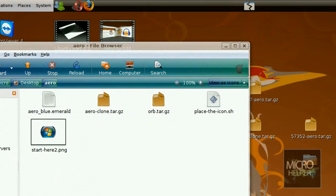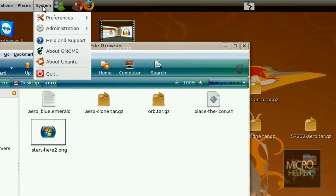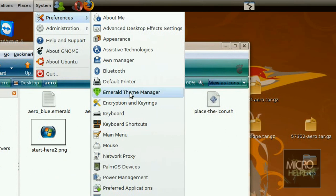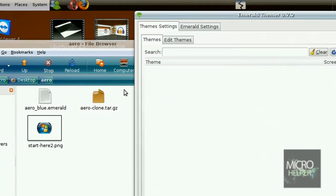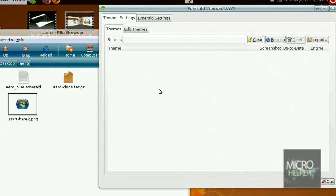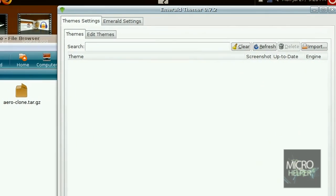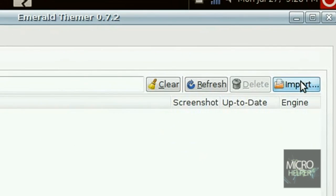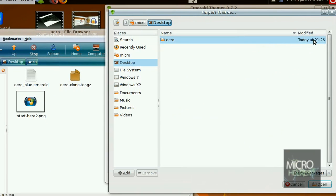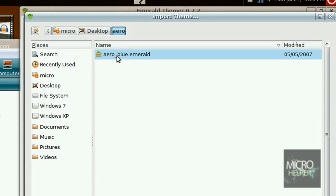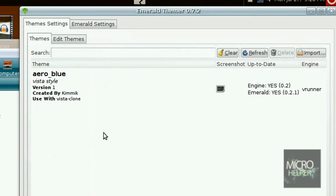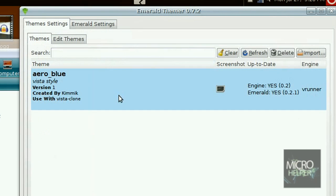Just go to system, preferences, and emerald theme manager. After that's done, it should be emerald theme manager 0.7.2. Click on import. Now you should see the folder on your desktop, double click on aero, aero_blue.emerald which is the one right here. Double click on it, and now you should see it here.